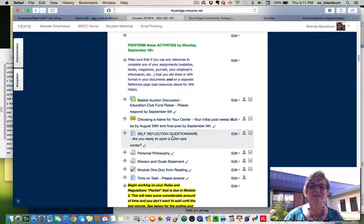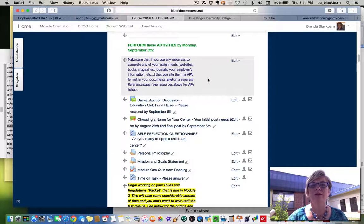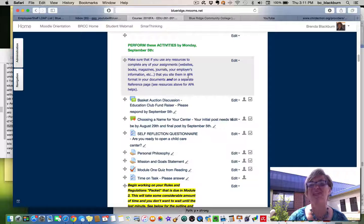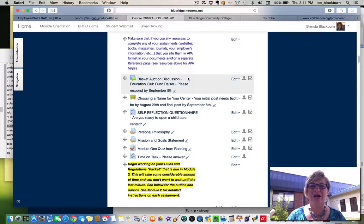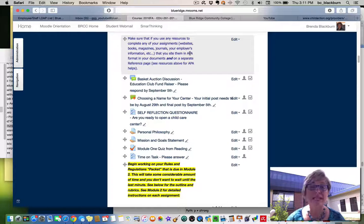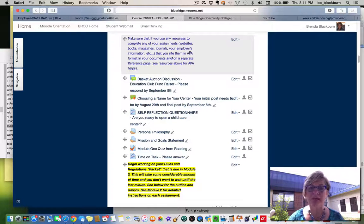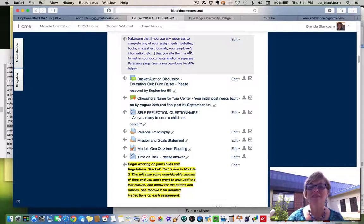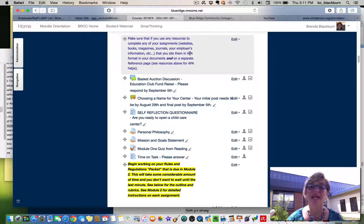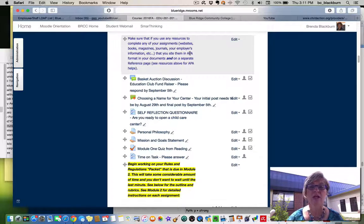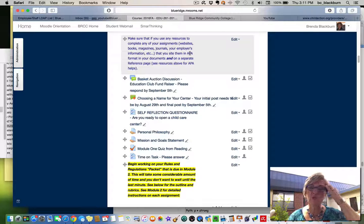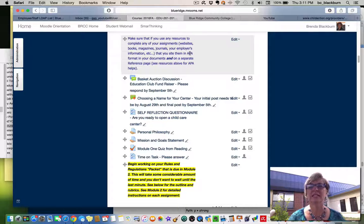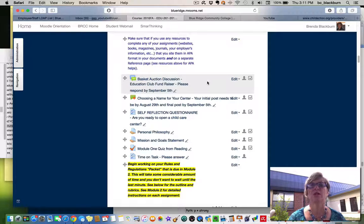And then these activities will need to be done by Monday. Actually, I'm not going to say a date, because this date may change depending on which year you're taking this class. So make sure that if you use any resources to complete any of your assignments, whether it's websites or books or magazines, journals, or even your employer's information, that you cite them in APA format in your documents and on a separate reference page. Go back to the earlier portions of this course where you have all those APA resources and look to see how you are to reference that information.